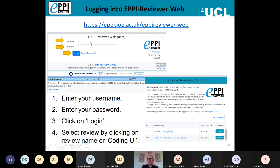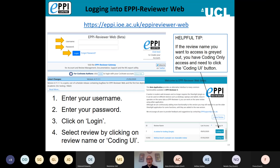To log in, just enter your username and password and click Login. You will then see a welcome page listing the reviews you have access to. You can either click the review name or click the Coding UI button. The Coding UI button takes you to a coding-only screen where all you can do is screen or code — you won't be able to change the structure of your coding tools, but it is a really good interface for screening.